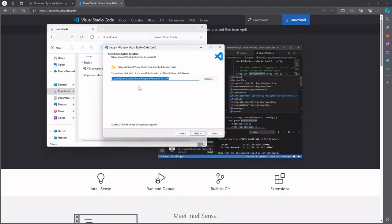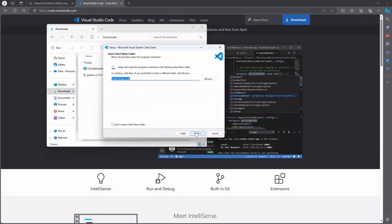Cool this gives us the option to customize where we want to install VS Code. I'm gonna leave it as the default for now. Great start menu folder. Yeah I'm happy with it being under Visual Studio Code.